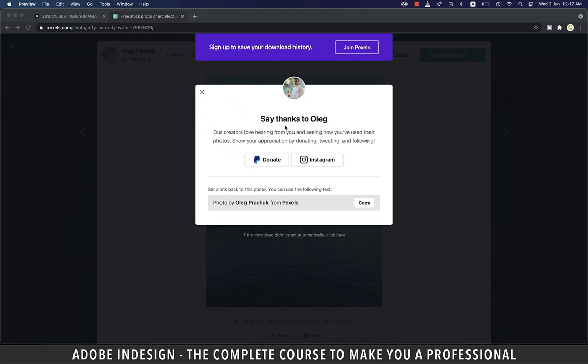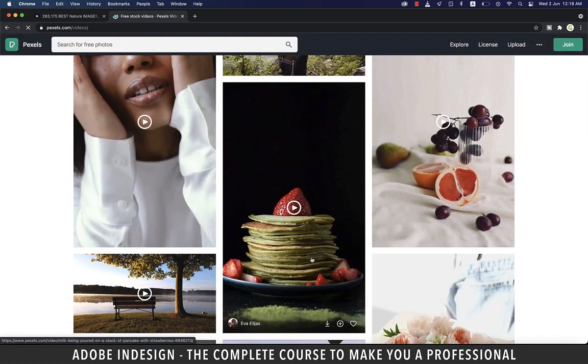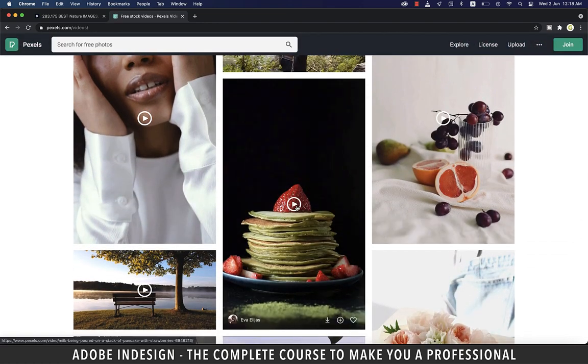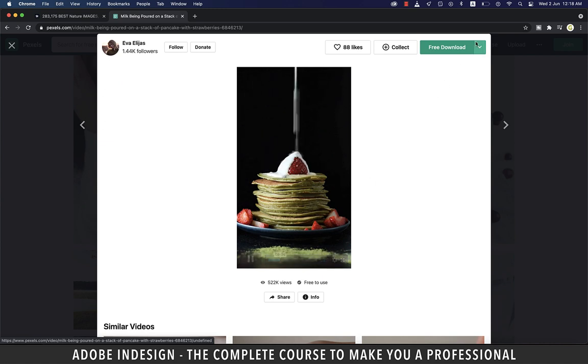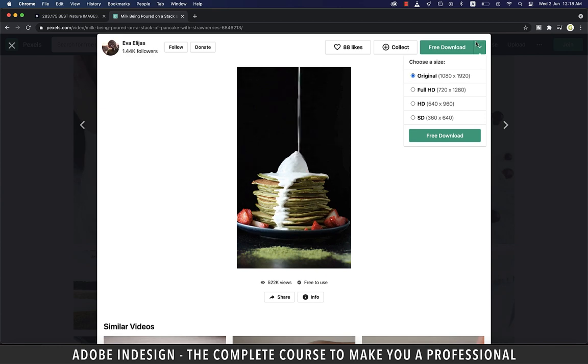You can even check out video clips from this tab here. Mostly you'll find short clips of 15 to 20 seconds or perhaps a little more, but all the images or videos are of excellent quality and resolution.